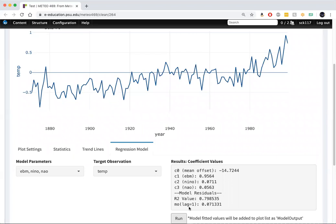We can see also that the autocorrelation coefficient is small, this row value down at the bottom. It's not going to be statistically significant, and we don't have to worry about autocorrelation of the residuals, which is nice.